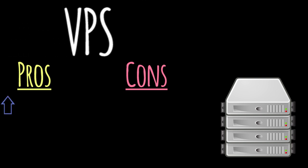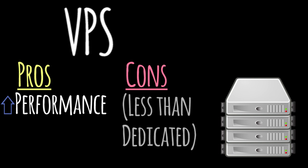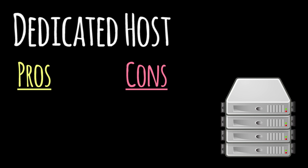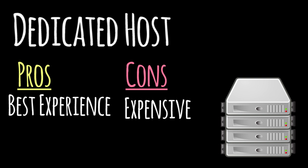VPSs have a higher performance than shared hosts and still cost a lot less than dedicated hosts. Dedicated hosts provide the best experience for your visitors, but cost a lot more, usually above $100 a month. They are faster, more reliable, and typically for larger websites.